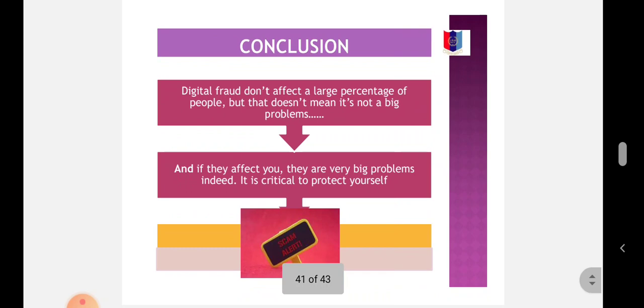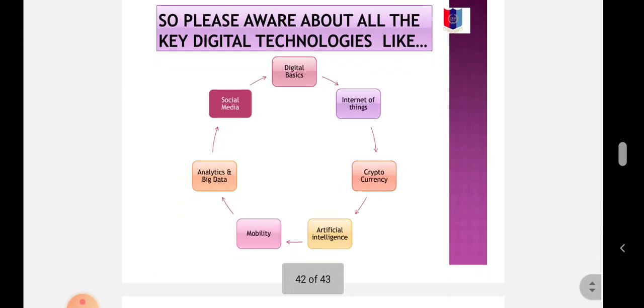Conclusion: Digital fraud doesn't affect a large percentage of people, but that doesn't mean it's not a big problem. If they affect you, they are a very big problem indeed. It is critical to protect yourself.